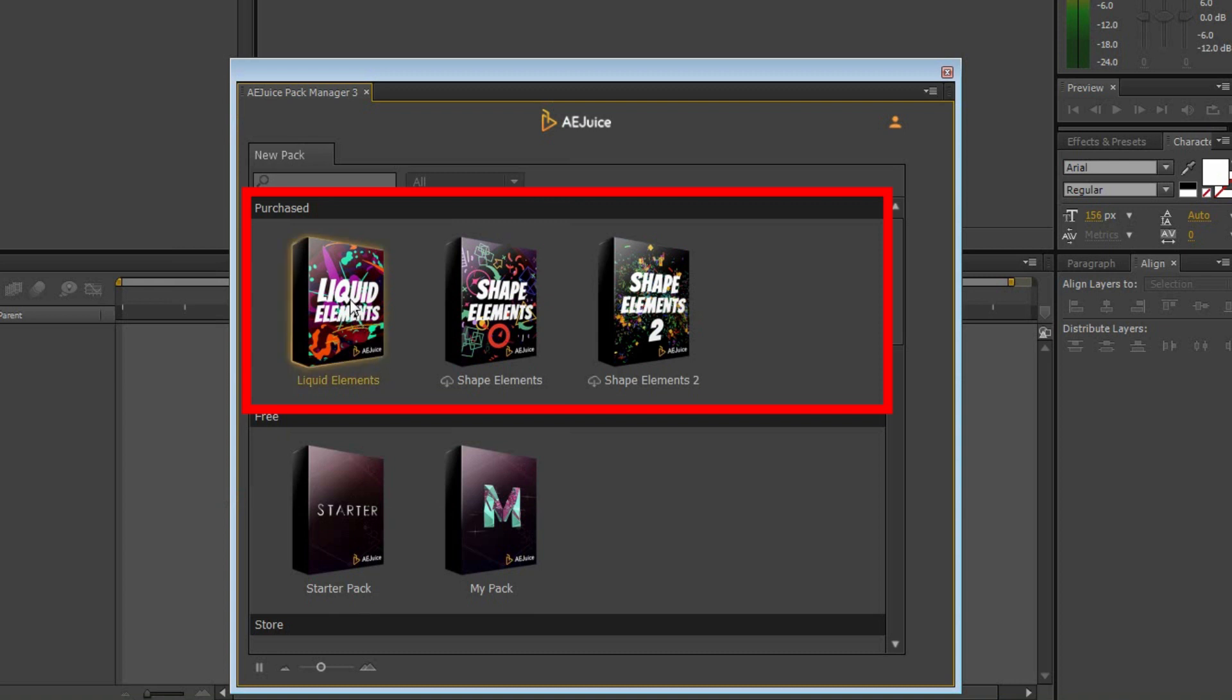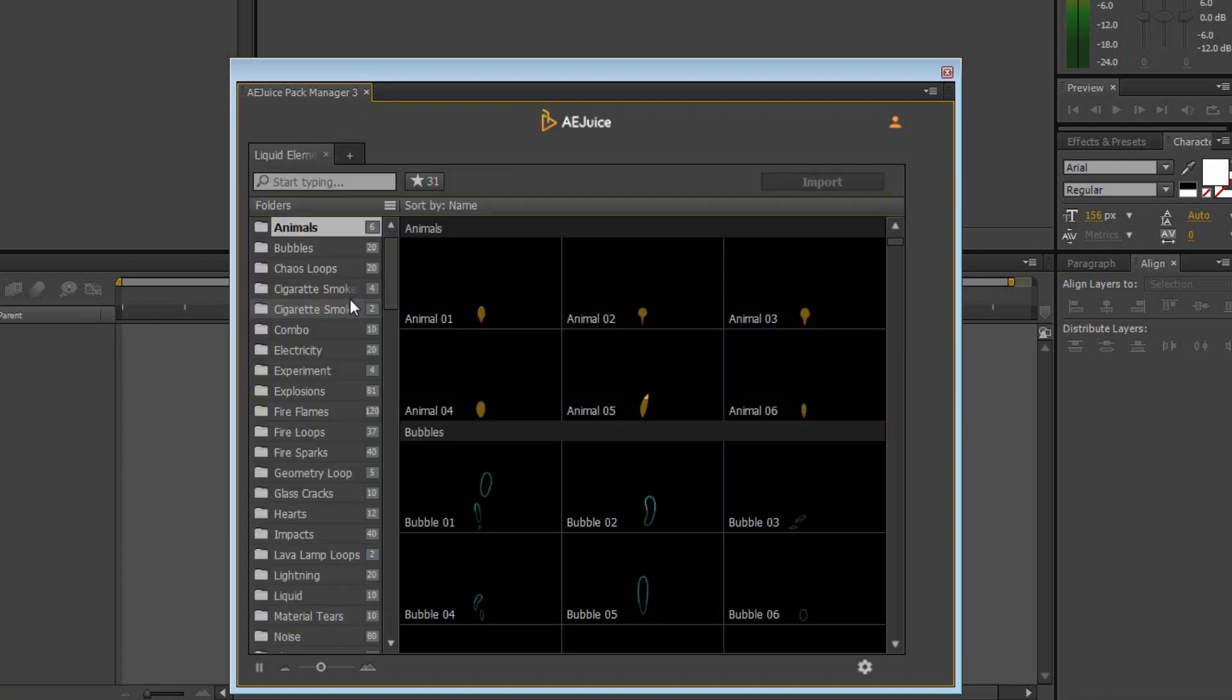All your purchases will be under the Purchase tab. The very first time you open a package, it will be downloaded from the cloud, so it may take a few seconds.